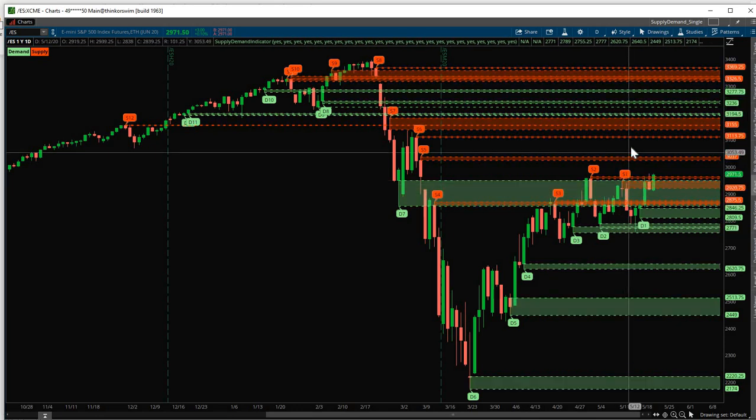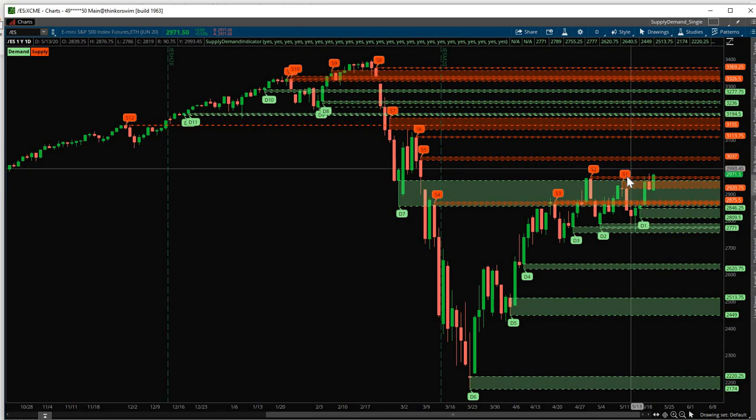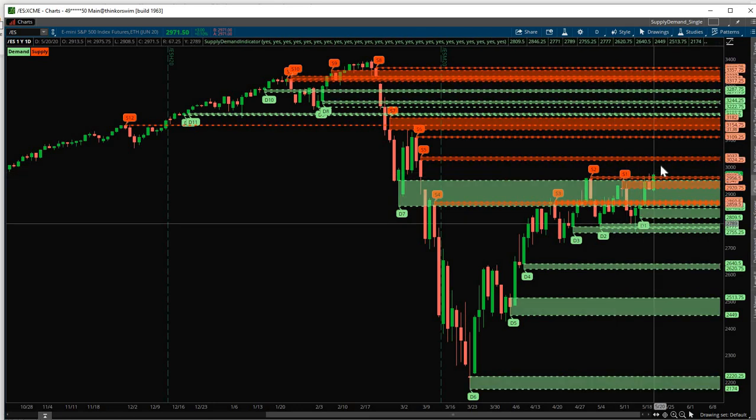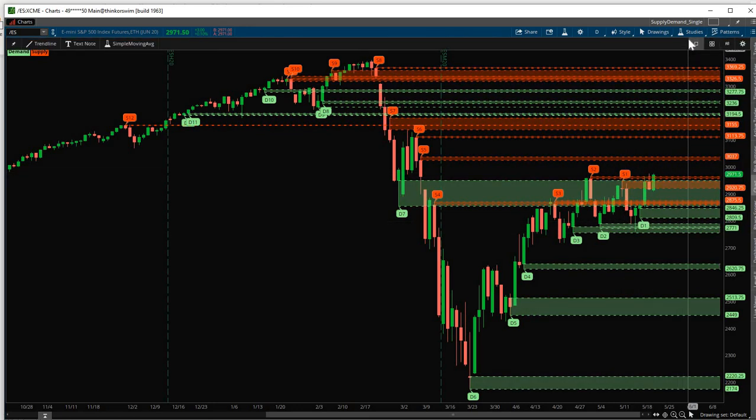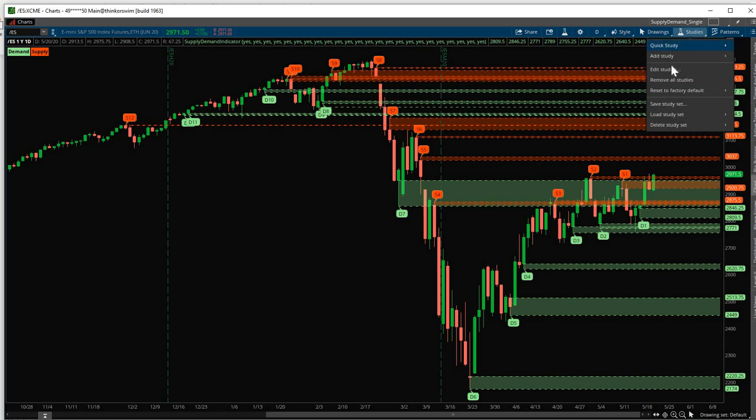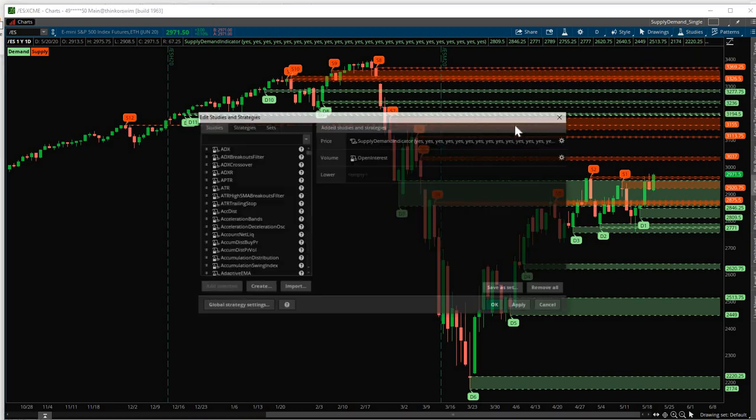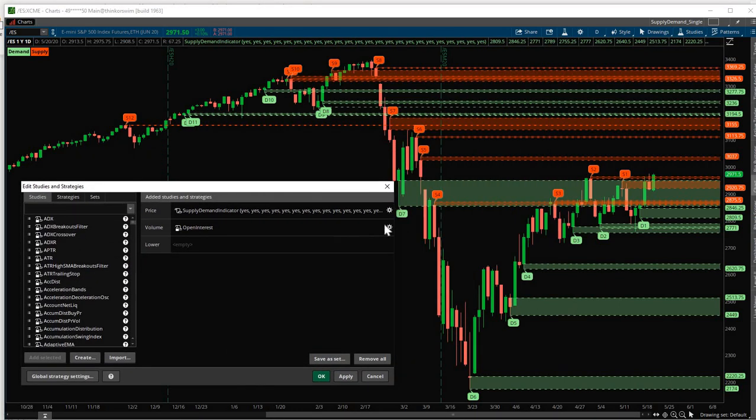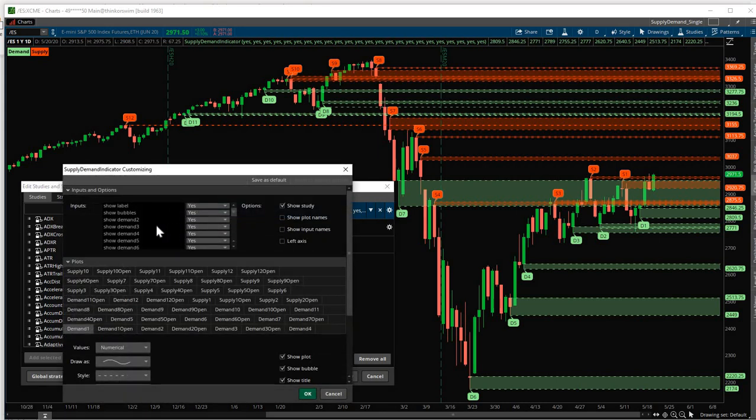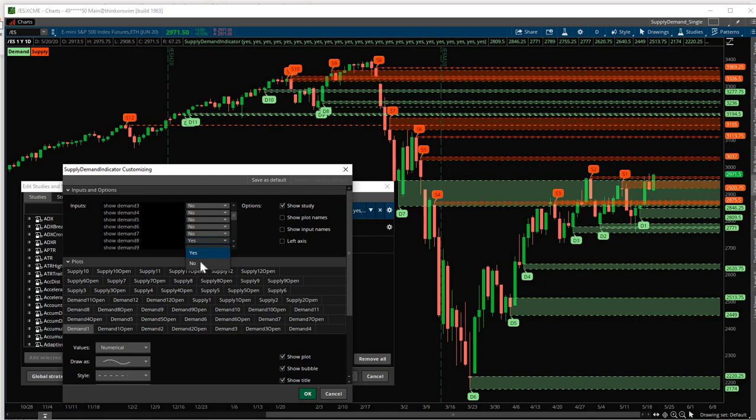So for our example, let's leave S1 and S2 on, D1 and D2 on. Let's turn off Demand and Supply zones 3 up to 12. To do that, go back here. Studies, Edit Studies. Click the gear icon. And we said we want to turn off Demand 3 up to Demand 12. So click No. No here. No on Demand 6 up to Demand 12.